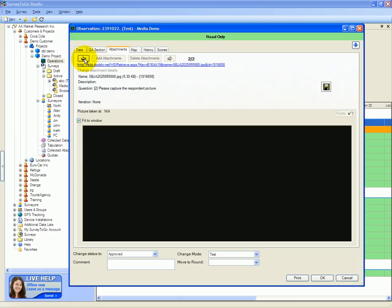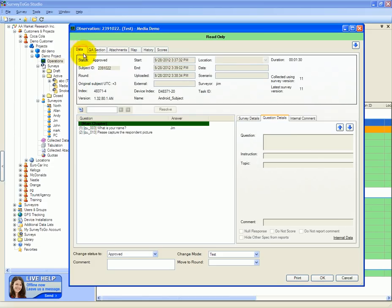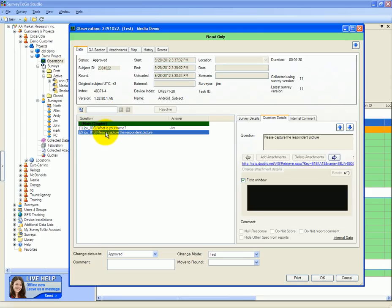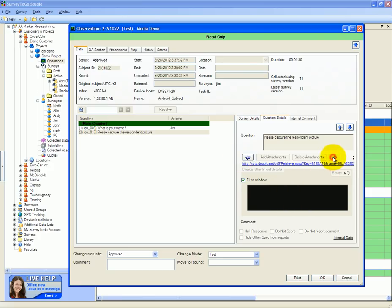Again, those are only black boxes since we're using an emulator. And in the actual data tab, if we switch to the capturing respondent's picture view, we can see the attachments right here appearing again. And we can switch between the attachments.